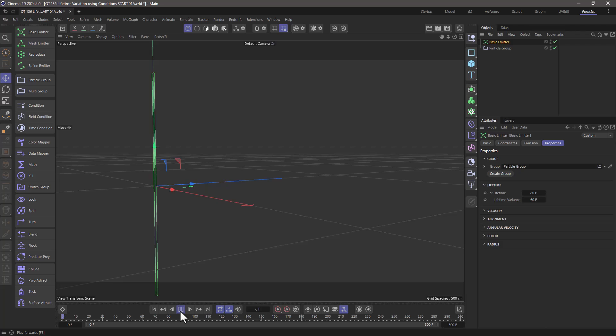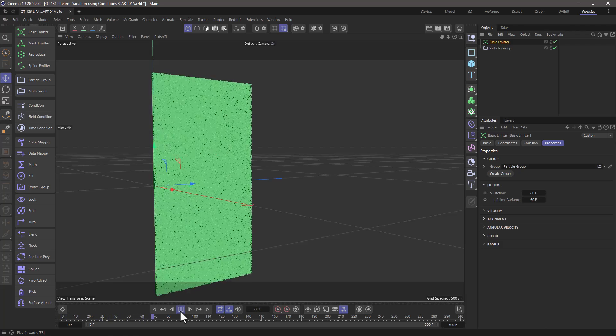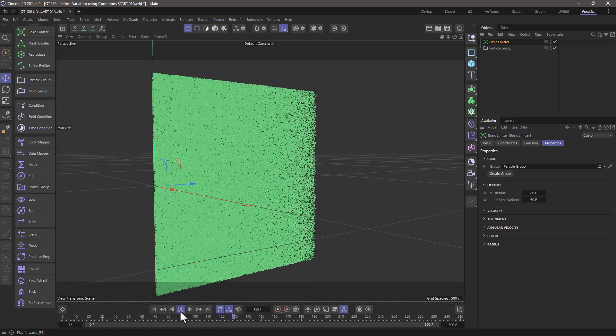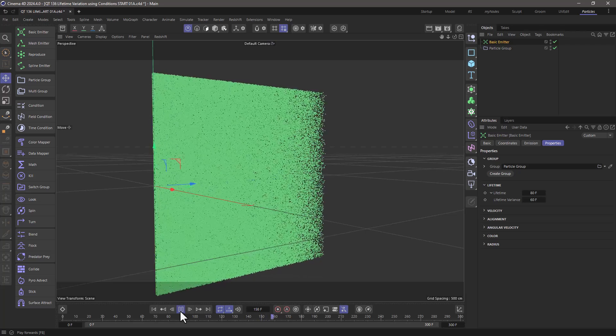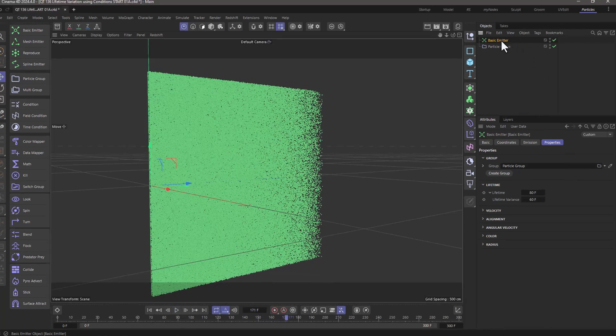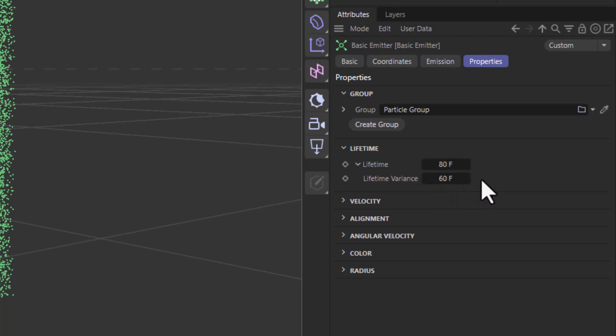We're going to start with this very thin emitter, and it's going to allow us to see the effect a bit easier. We're just emitting some particles, and currently they have a lifetime of 80 with a spread of 60, so their life expectancy is going to be between 20 and 140 frames.